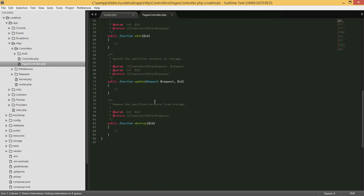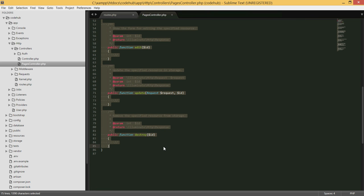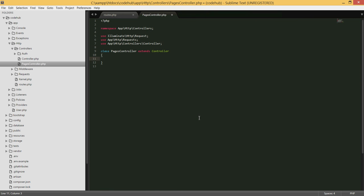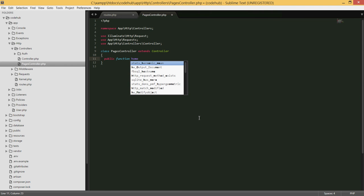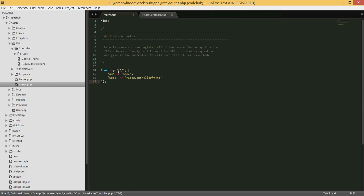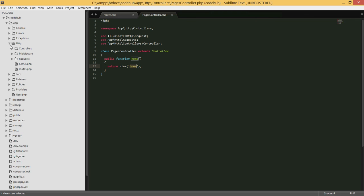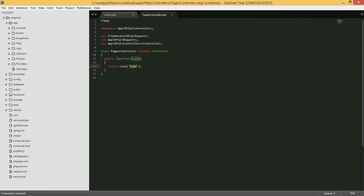Under controllers you'll see the new controller created with a bunch of functions. Those are for resource routing which can automatically define all types of requests, but I like to do this myself. We don't need any of those functions, so we can get rid of them. We'll define a public function called 'home', and inside it we'll return the view 'pages.home', just as we defined in the routes file.